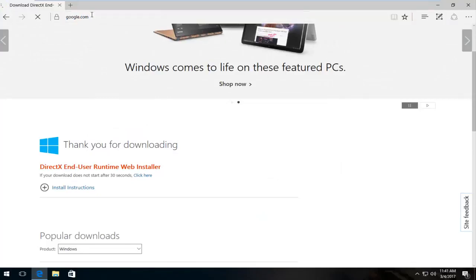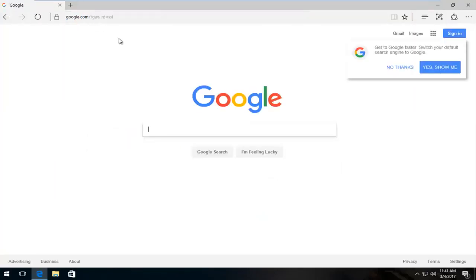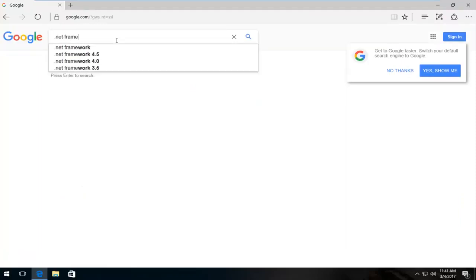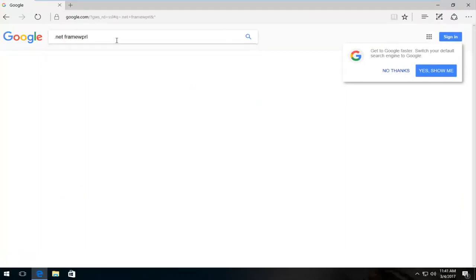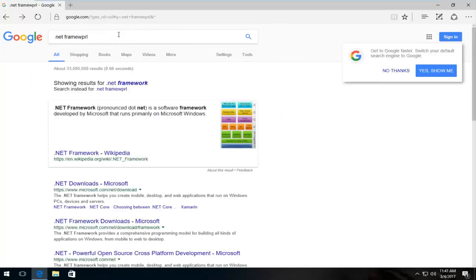And now I'm going to head back over to Google. Because who doesn't like Google? And we are going to type in .NET Framework.